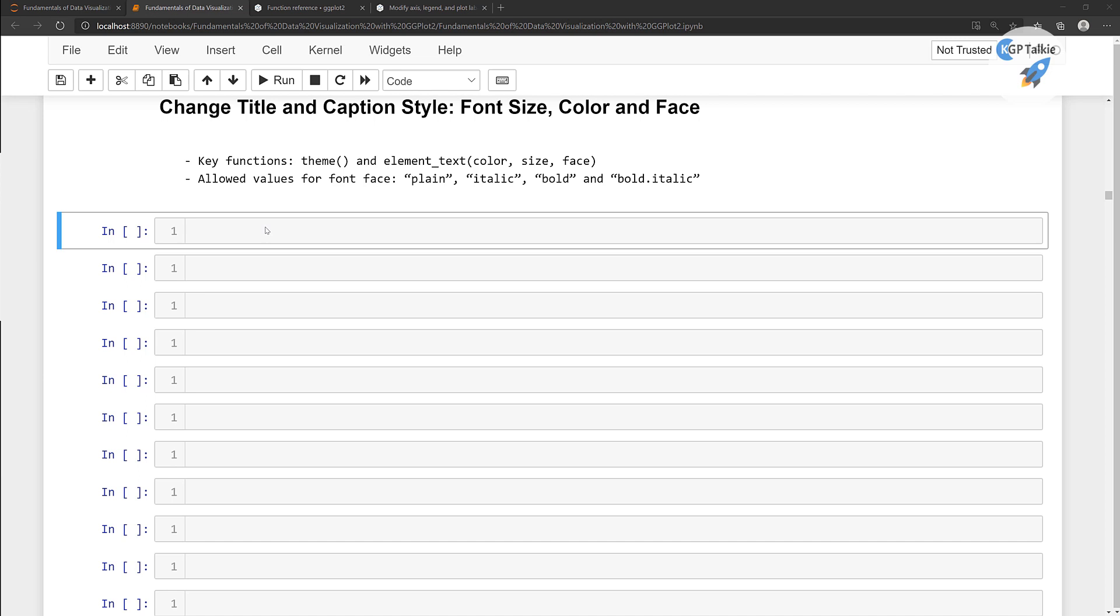Now let's go ahead and see how we can do changes in the title and the caption style. Basically we will be looking for font size, color and the faces.